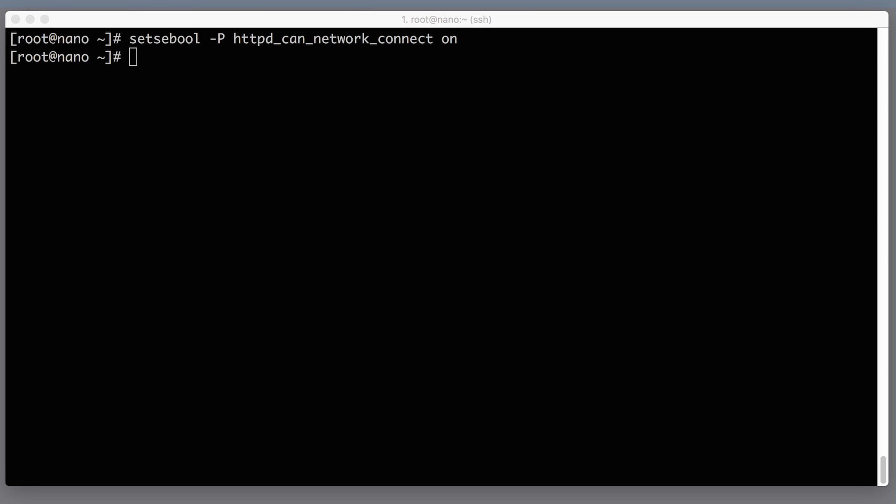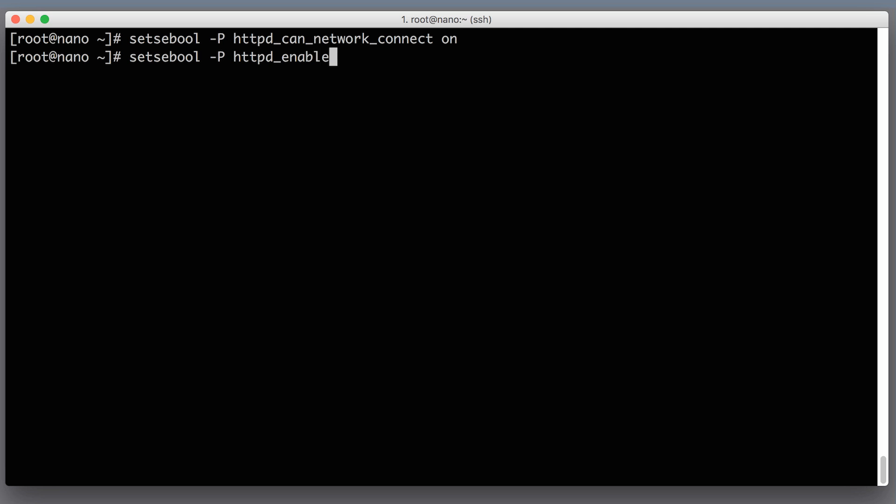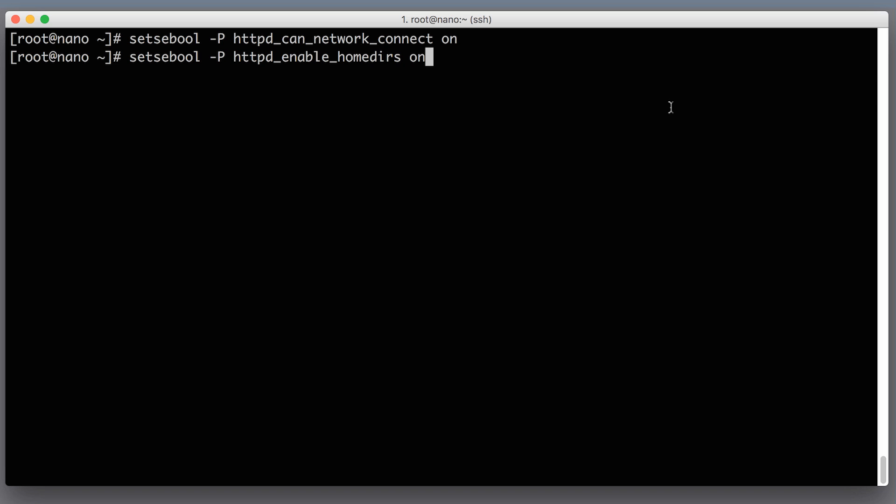So there are many many other boolean settings in SELinux and we need to set one more in order for our system setup to work: setsebool, and again -p flag, httpd_enable_homedirs. Again setting that to on. That will tell SELinux that it will be fine for HTTP server to read files from users home directories, otherwise it will block the access.